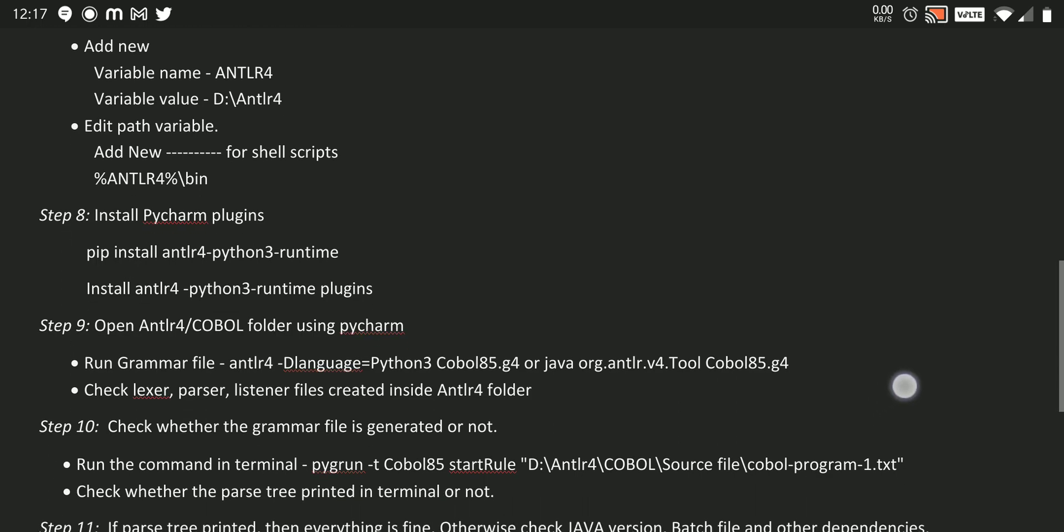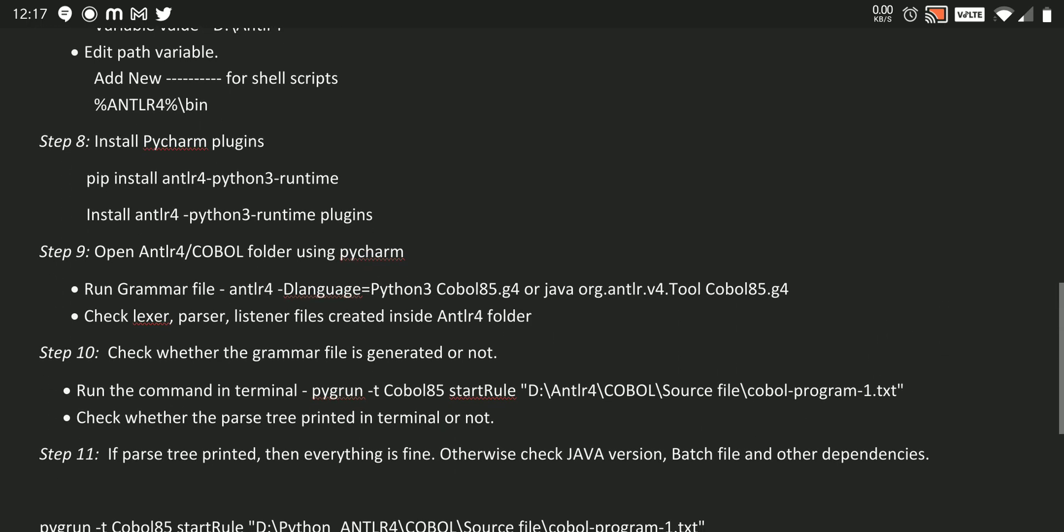After that, we need to check whether everything is properly set up or not. So we need to open our terminal and run this command: antlr4 -Dlanguage=Python3, then our grammar file name. After running this file, we need to check whether lexer, parser, listener files are created inside the ANTLR4 folder or not. If created, our setup is properly done.